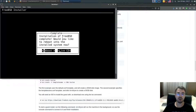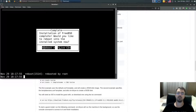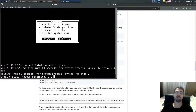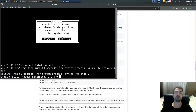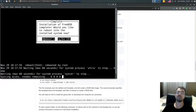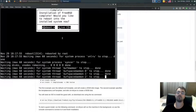We have successfully installed FreeBSD. It's going to reboot now into the freshly installed FreeBSD 12.2 virtual machine.